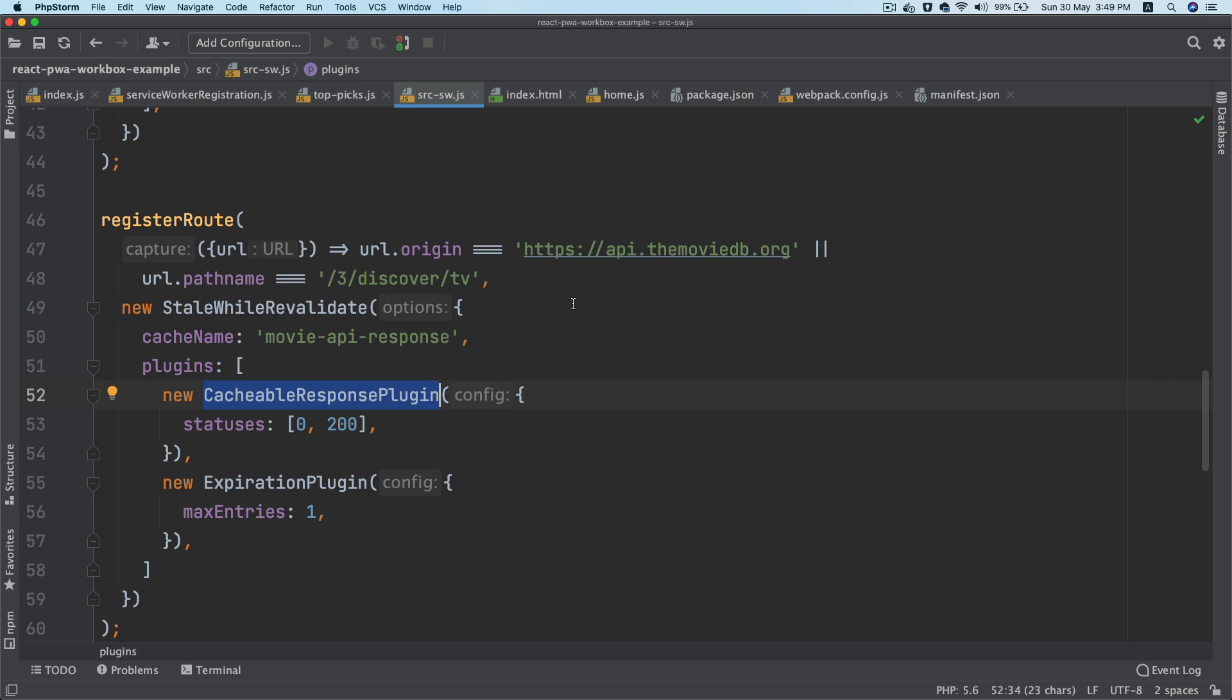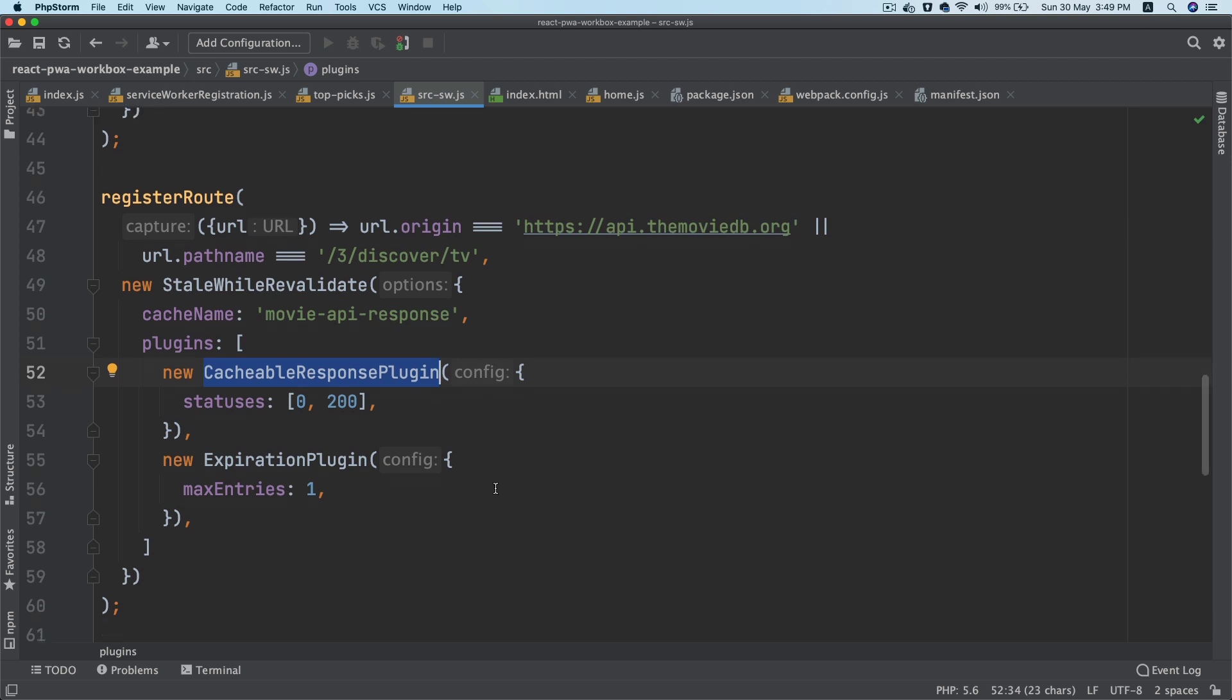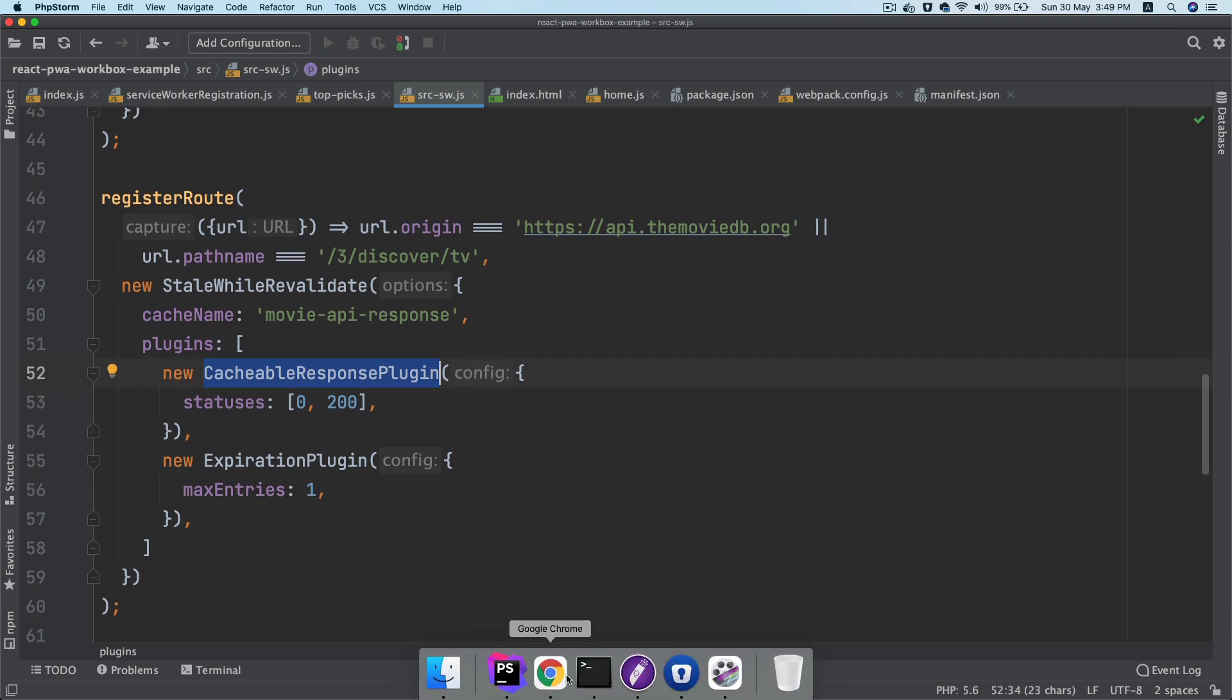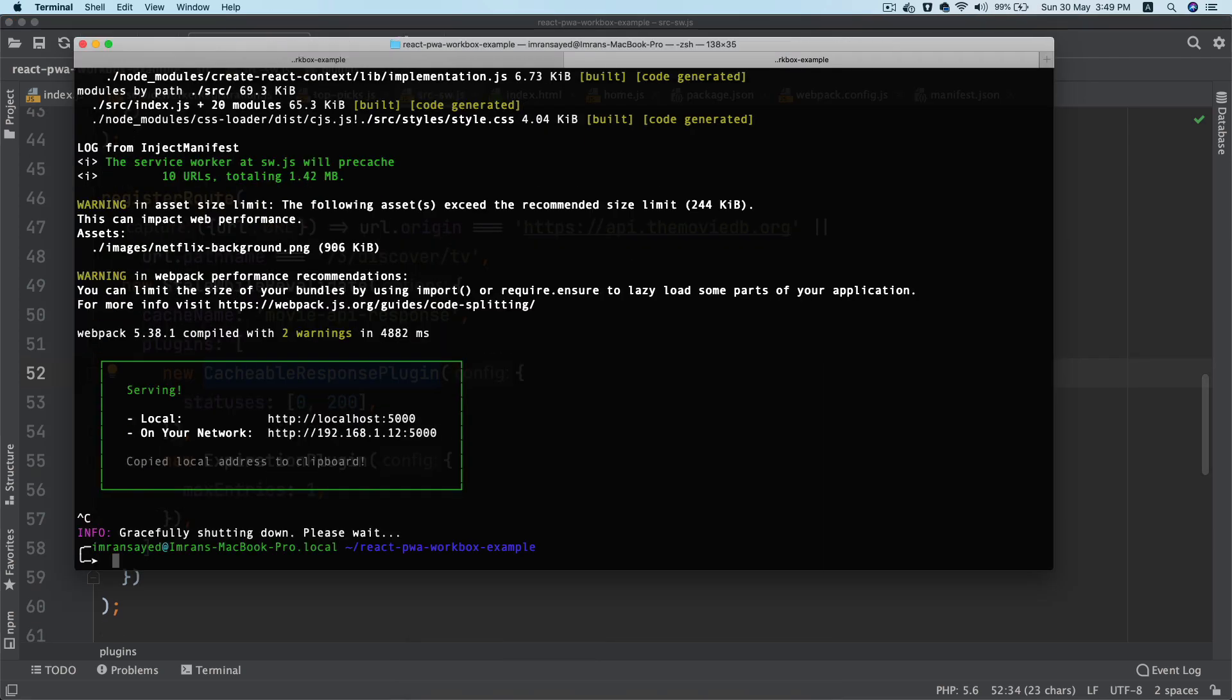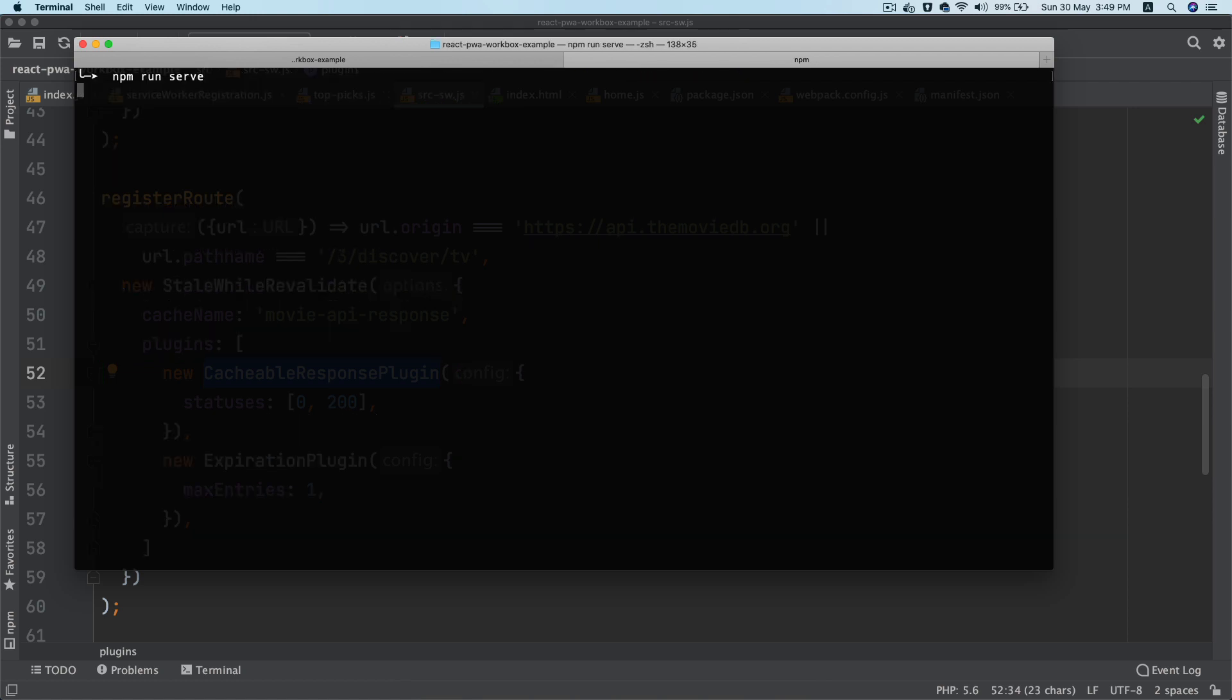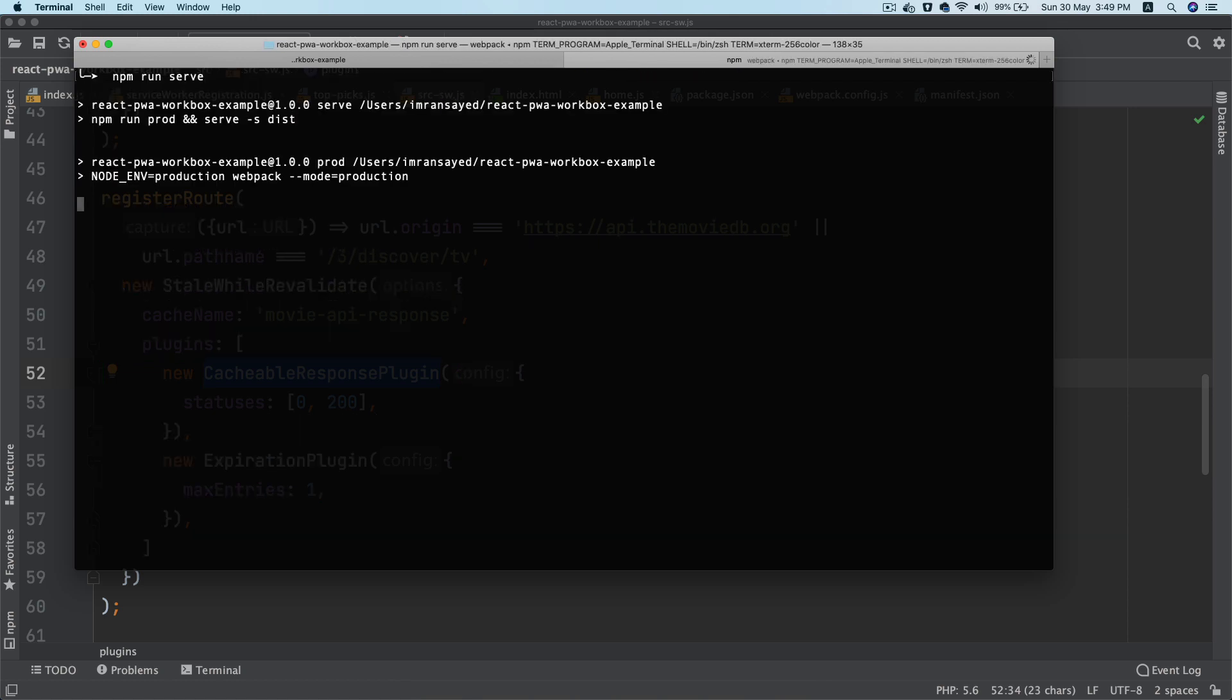That's all we have to do. So let's go ahead and test it. I'm going to restart our production server: npm run serve, npm run prod and serve, serving the dist folder.